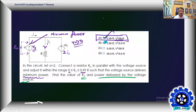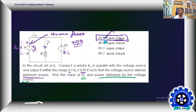This is a tricky problem close to GATE level. The strategy is: first find V_Thevenin and R_Thevenin, then determine which Rx in the given range gives minimum power. Here the maximum power would be infinite, so minimum power is the meaningful quantity. Once you build the evidence step by step, you get closer to the answer. Keep watching and subscribe for more.